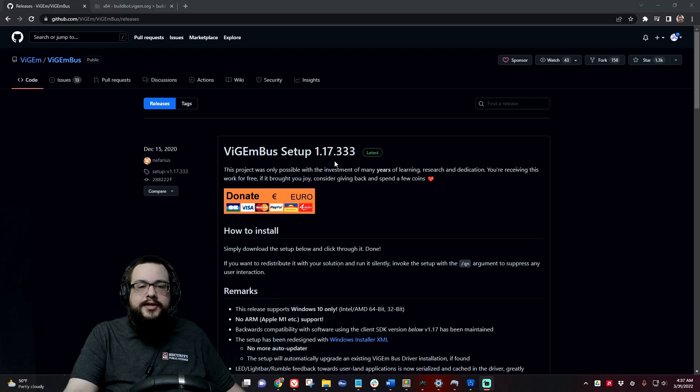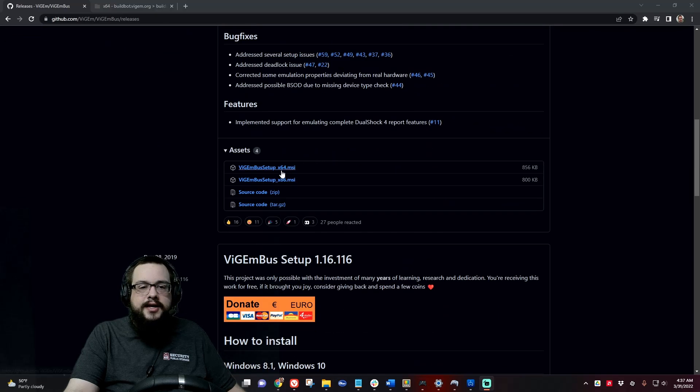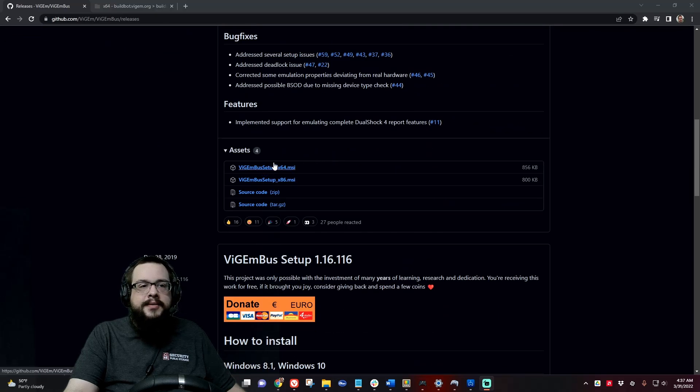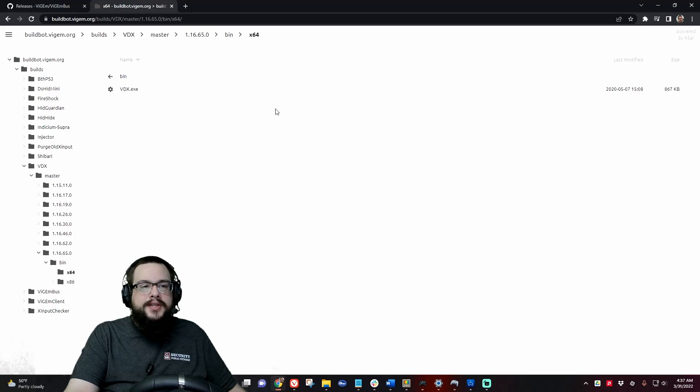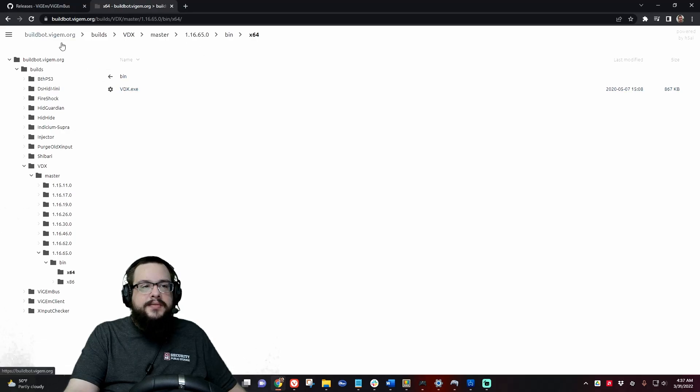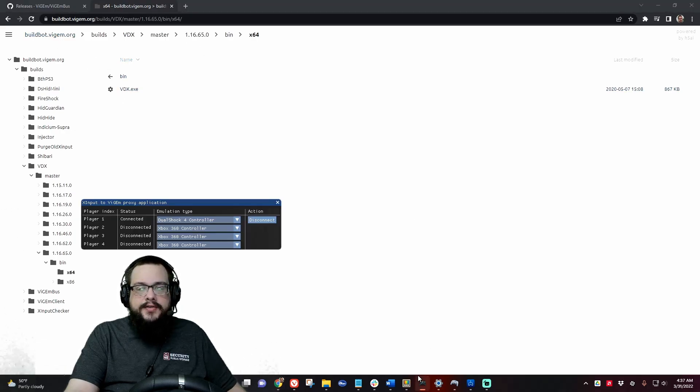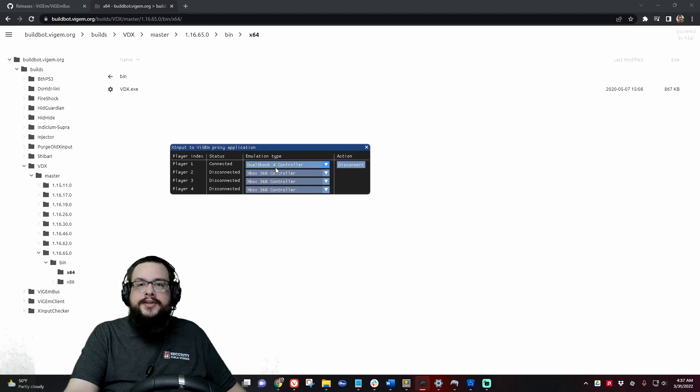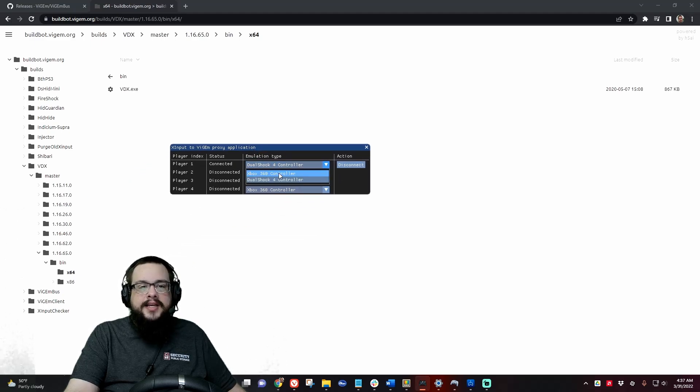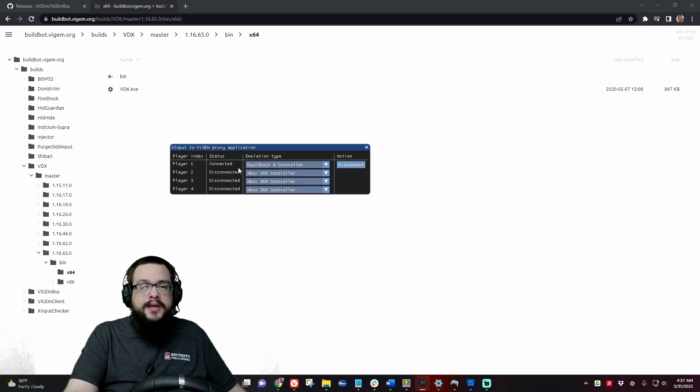So you're going to download and install this using the 64-bit setup, and then we're going to use this VDX and ViGEmBus, and this is actually going to find any X input controller and let you choose whether you want to make it act like a 360 controller or a DualShock 4 controller.